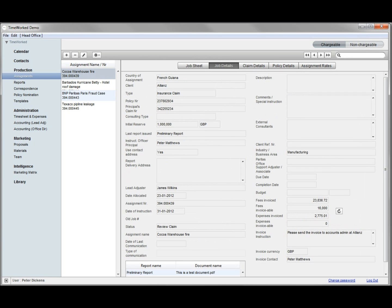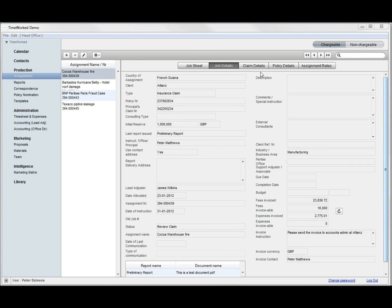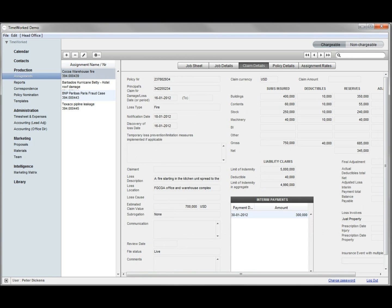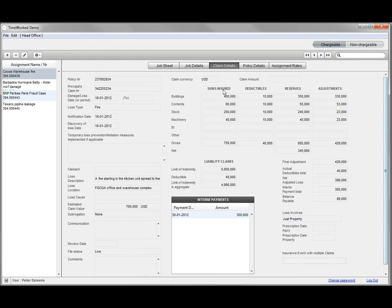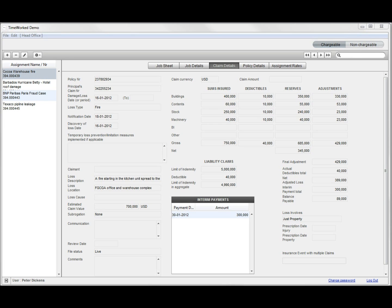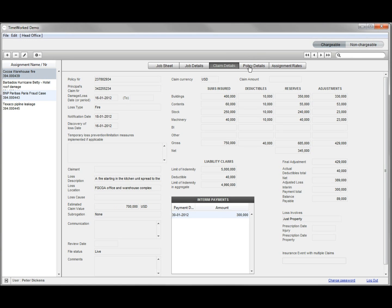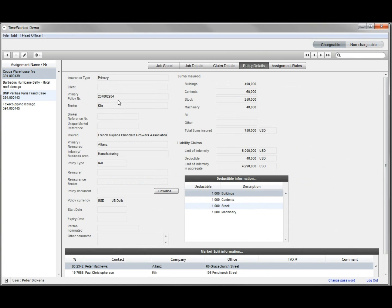Then the job details, which covers further items a loss adjuster needs to know and report on during the adjusting process. The claim details cover the specifics of the claim along with the financial breakdown, including sums insured, deductibles, reserves, adjustments, plus the interim payments made to the insured. Then there is the policy associated with the claim.